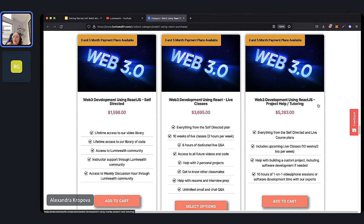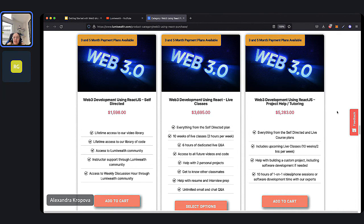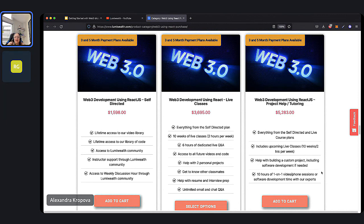Our final plan option is project help or tutoring. If you have a project that you need help building, or want extra one-on-one tutoring, this is the plan for you. You get everything from the self-directed and live plans, plus help with building a custom project, including software development if needed by our team. If you have a dApp in mind for a side business, we'd be happy to help. It also comes with 10 hours of one-on-one video, phone sessions, or software development time from our experts.